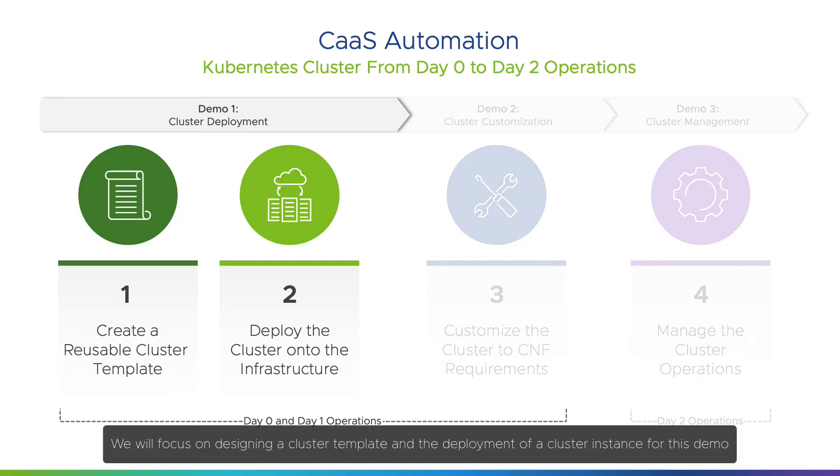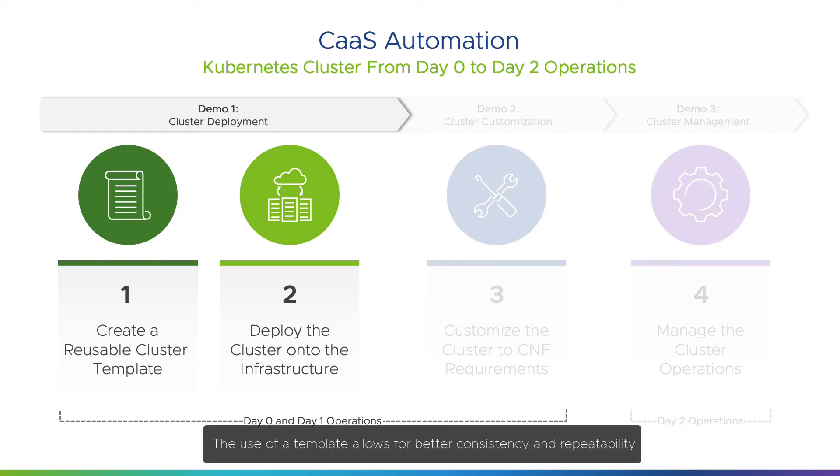We will focus on designing a cluster template and the deployment of a cluster instance for this demo. The use of a template allows for better consistency and repeatability.